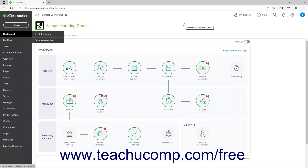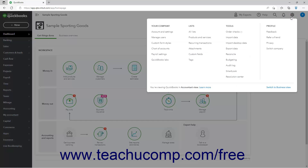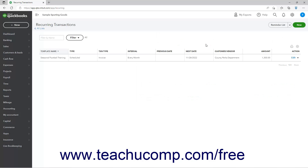To view your recurring transactions in QuickBooks Online Plus, click the Settings button in the QuickBooks Online toolbar, and then click the Recurring Transactions link under the Lists heading to open the Recurring Transactions page.